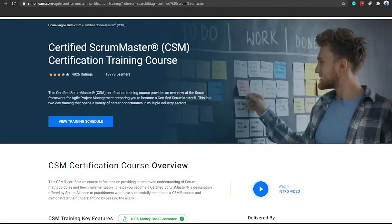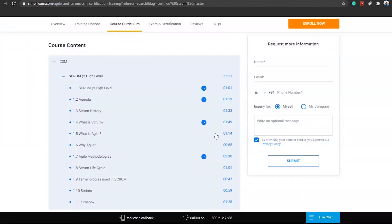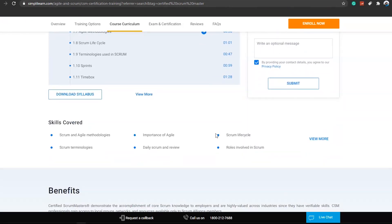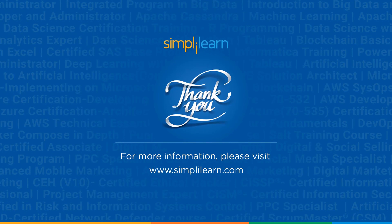SimplyLearn offers a Certified Scrum Master certification training course. It covers Scrum and Agile methodologies, the importance of Agile, the Scrum life cycle, Scrum terminologies, roles involved in Scrum, and much more. Take your first step toward getting certified and advancing your career by enrolling with SimplyLearn. We hope you found this session informative and helpful — let us know what you think in the comments below. Thank you for watching, and stay tuned for more from SimplyLearn.